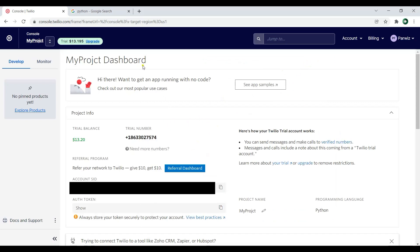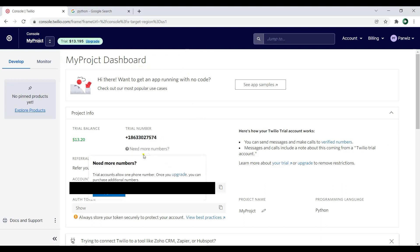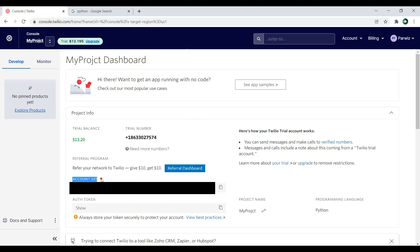After creating your account on Twilio and creating a project, you need two things: the Account SID and the Auth Token. These are the two credentials we need to work with Twilio.